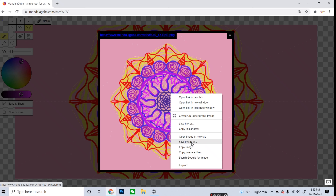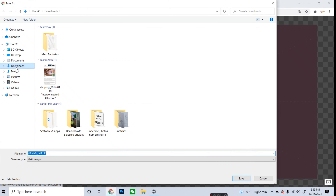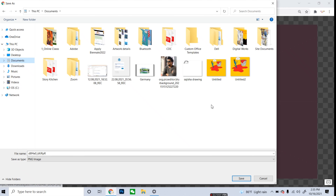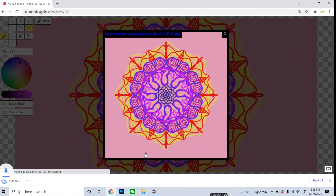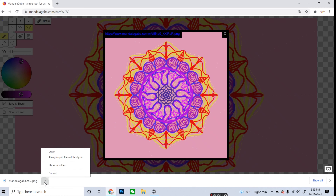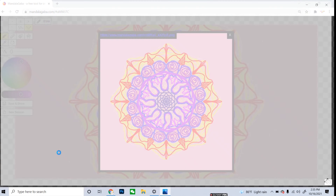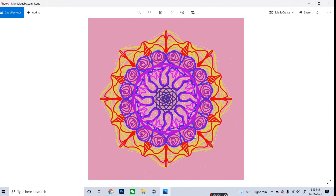I can save this file to my computer. I'll right-click and save the image. Now I am going to open it on my computer. The mandala is saved and when I open it — wow, the mandala is looking so beautiful!